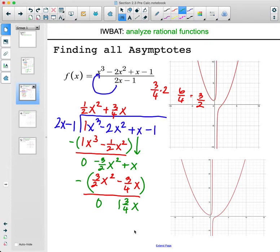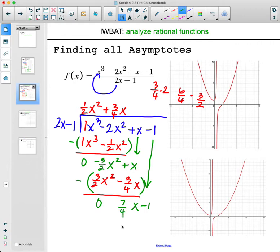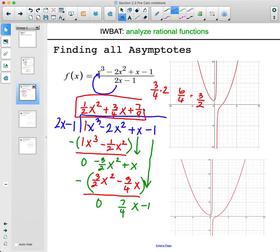Carry down the negative 1. For the final step, seven fourths divided by 2 gives seven eighths, and we already have x, so just seven eighths. We can stop here because there's no x term remaining — we ignore the remainder. So our end behavior asymptote is y equals one half x squared plus three fourths x plus seven eighths, which is a parabola.